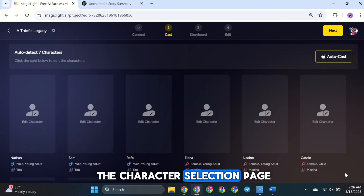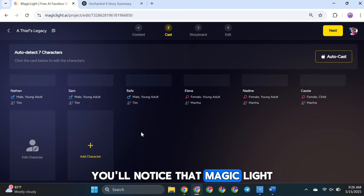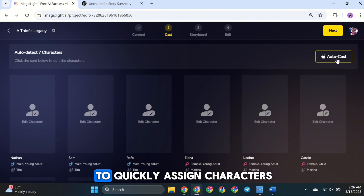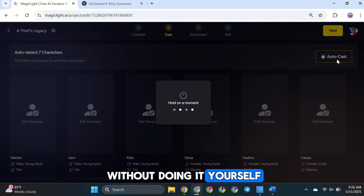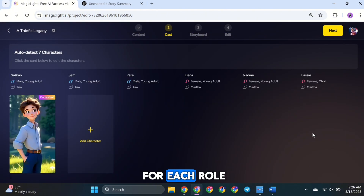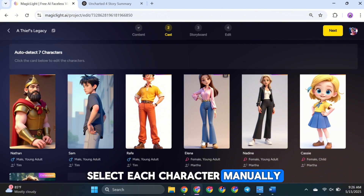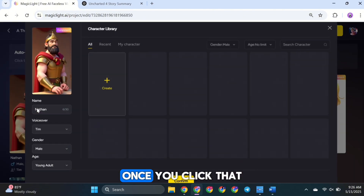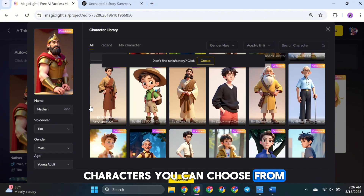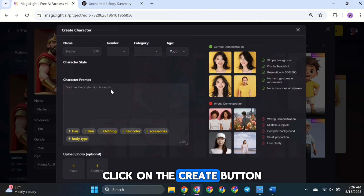Now we're on the character selection page, where we choose the cast for our video. You'll notice that MagicLight AI already shows that there are 7 characters in our story. If you want to quickly assign characters without doing it yourself, you can just click on AutoCast, and the tool will automatically pick default characters for each role. But if you'd rather create a new one or select each character manually, then click on the Edit Character button right here. Once you click that, you'll see a huge list of pre-trained characters you can choose from. Just pick the ones that fit your story.